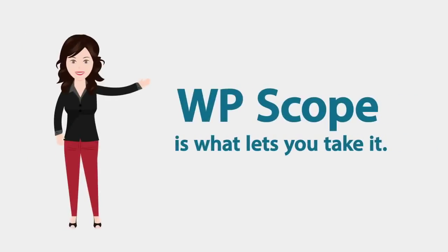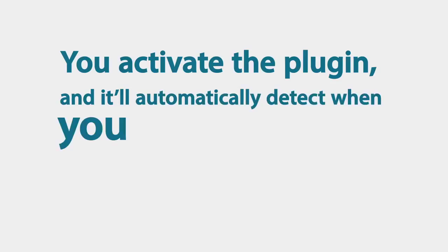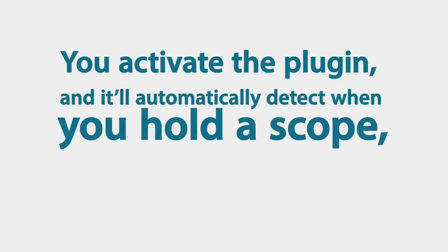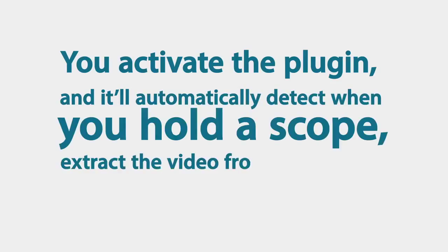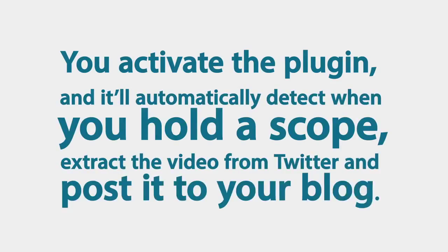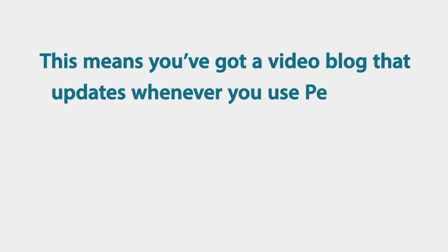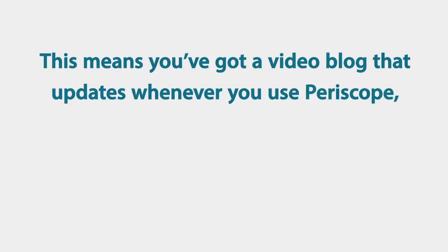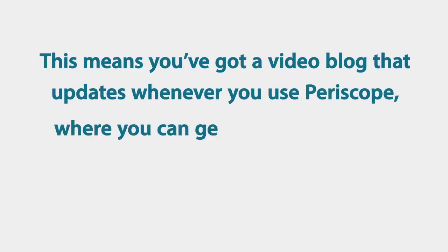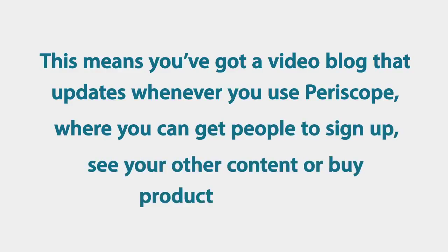WP Scope is what lets you take it. You activate the plugin and it'll automatically detect when you hold a scope, it'll extract it from Twitter and post it onto your blog. This means you've got a video blog that updates whenever you use Periscope, where you can get people to sign up, see your other content or buy products from you.